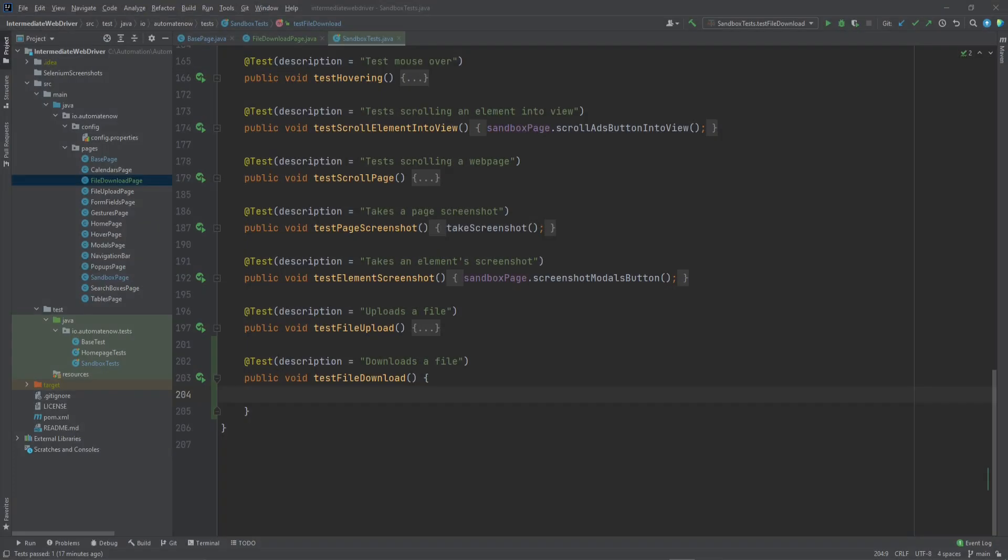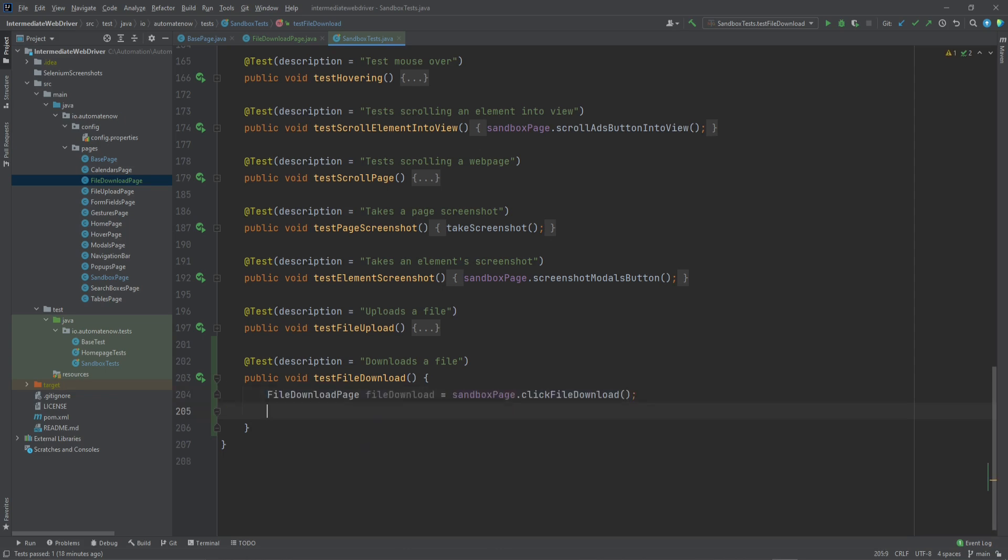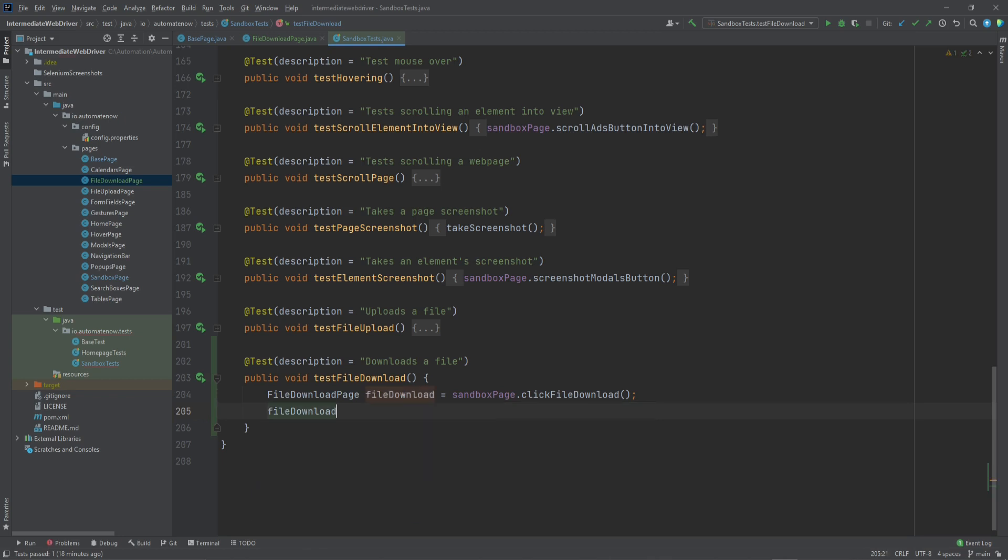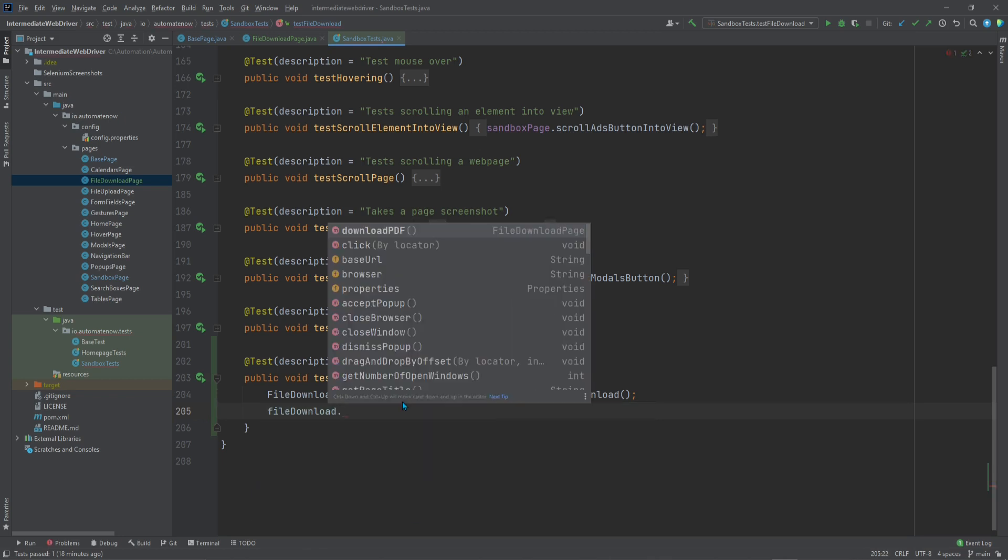And here we have the test that we're going to be working on. It's called Test File Download. When we get to the sandbox page, we first need to click on the File Download button. So let's go ahead and do that now. This is going to return a handle to the file download page. Next we're going to say file download dot download pdf.